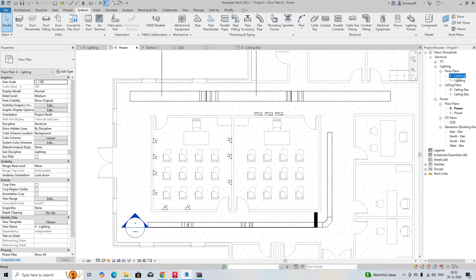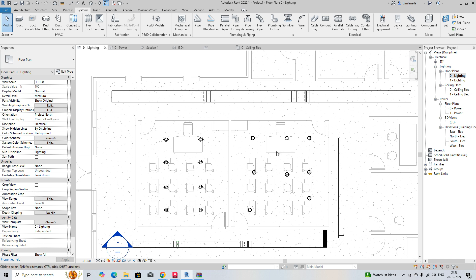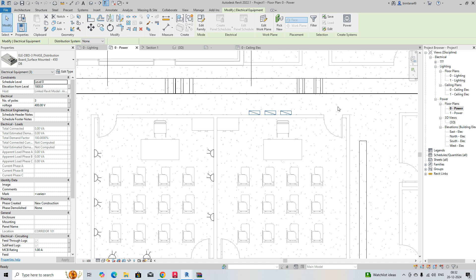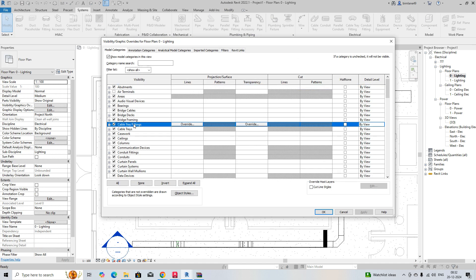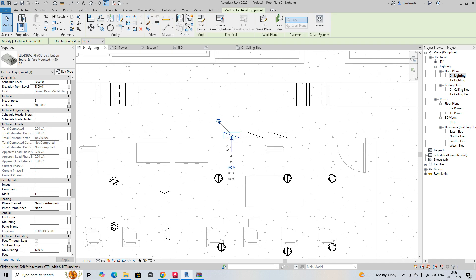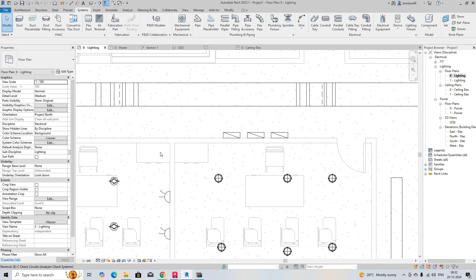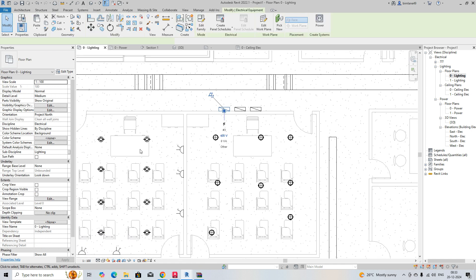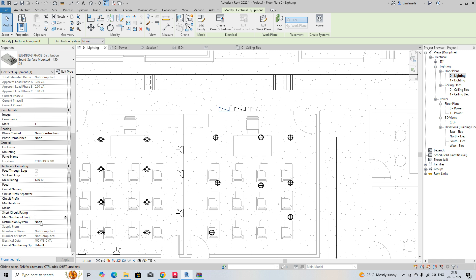We go to lighting first, and the power we give here — these DBs you can fix here. In the power section I check electrical equipment fixtures. Select this one — this is a 400V DB. We can check electrical distribution: 400 and 420 we can call it, or 480. I'm going to distribution systems and choosing 230 into 400, which I have already created — using 230 into 400.